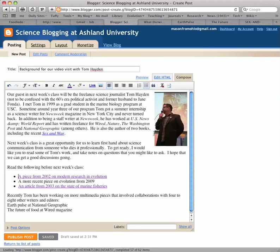Blogger is a nice simple platform for writing blogs and most of it's intuitive, but I wanted to run you through a few tips that may save you a little bit of time as you put together your first blogs.